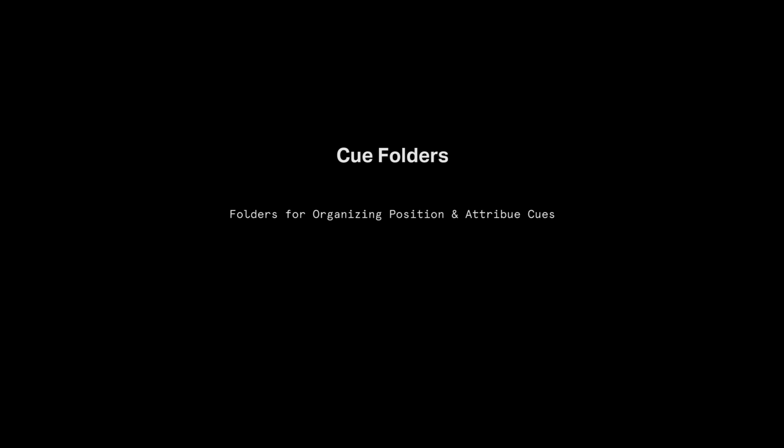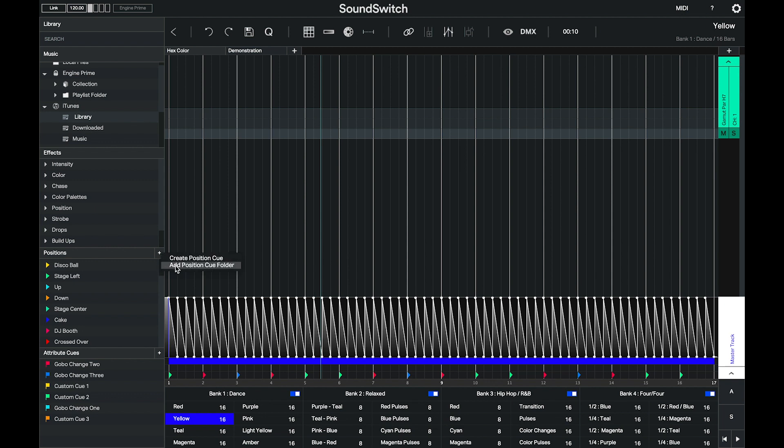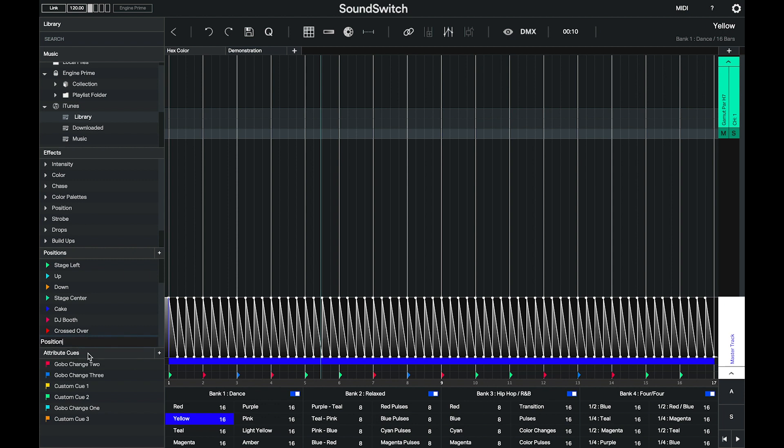We have also added the ability to create folders for both attribute and position cues. You can also reorder cues as well as organize your cues into folders by simply selecting and dragging them into the folder.